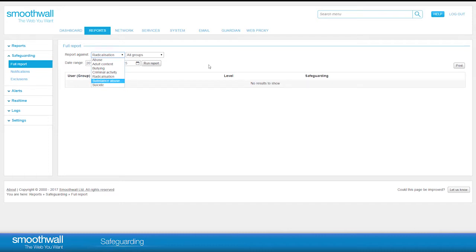The rule sets encompass existing Guardian categories. For example, Radicalization includes the Guardian category of Terrorism and Intolerance.